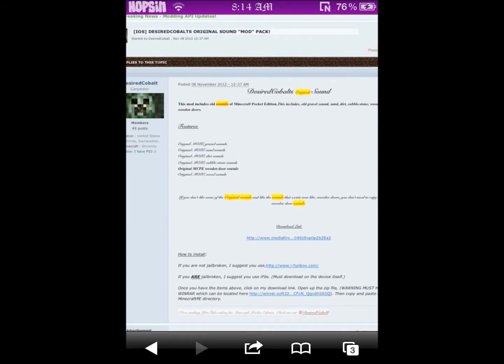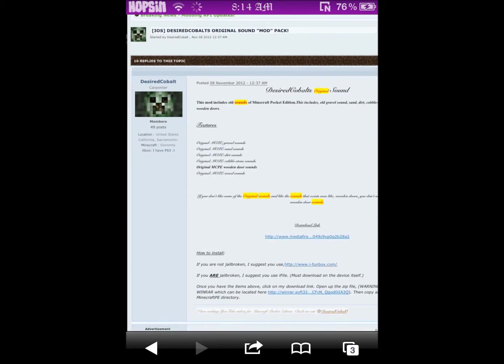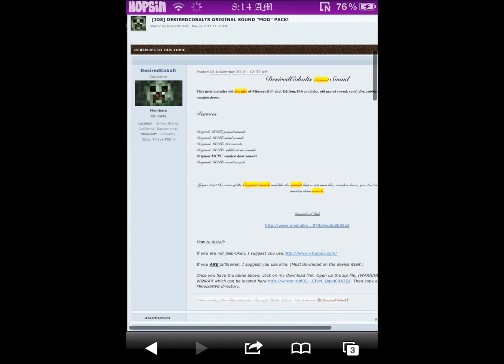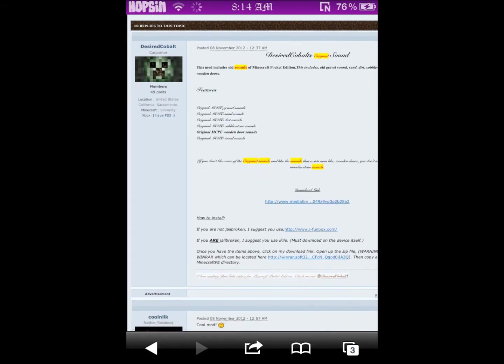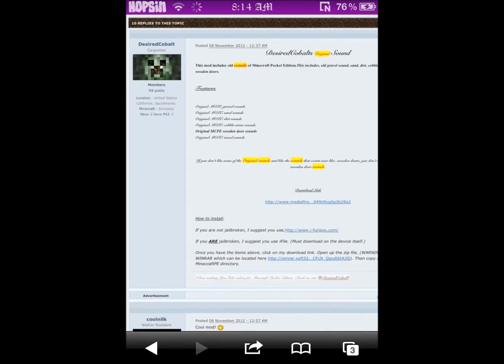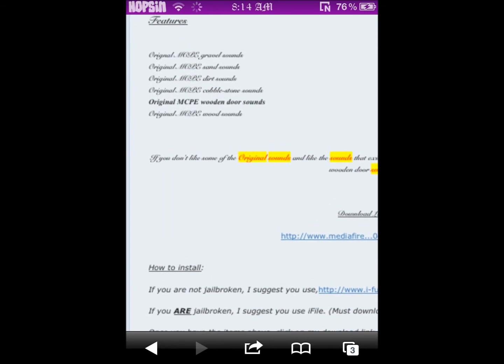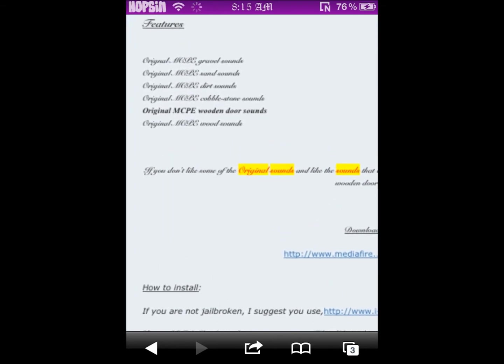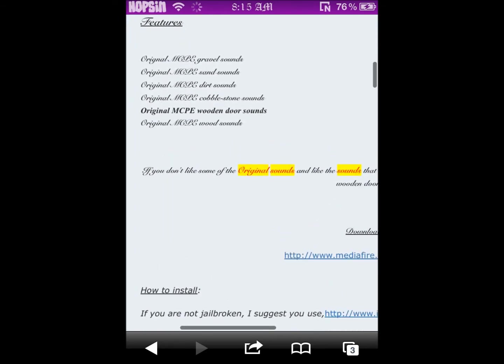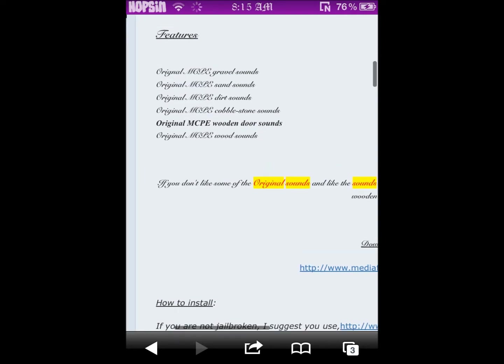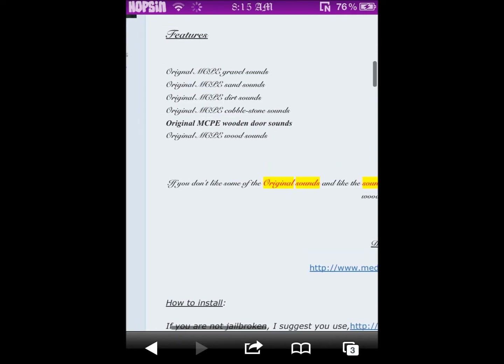Download the original sounds from the desired Cobalt forum. This topic only has six different changes: original gravel, sand, cobblestone, door, and wood.